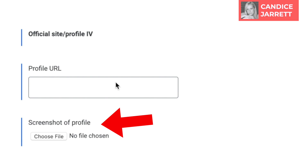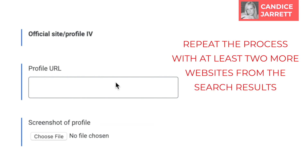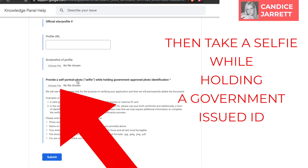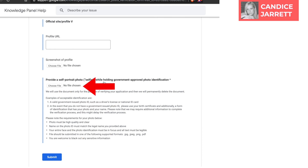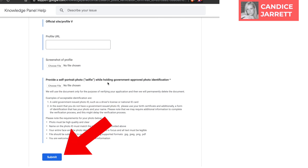Go back to the form and upload the screenshot that corresponds to the profile URL you entered. Repeat this process with at least two more websites from the search results. Then you will need to take a selfie while holding a government-issued ID. Upload it and click submit.